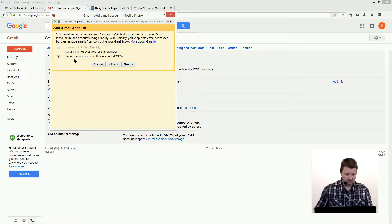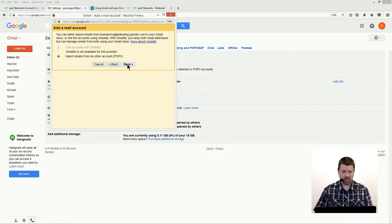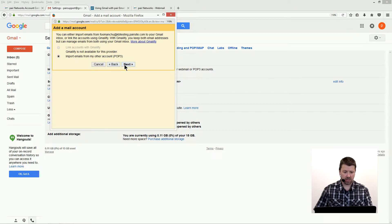We're gonna use import emails from other accounts, and it uses POP3. It's already selected here, so we're gonna hit next.